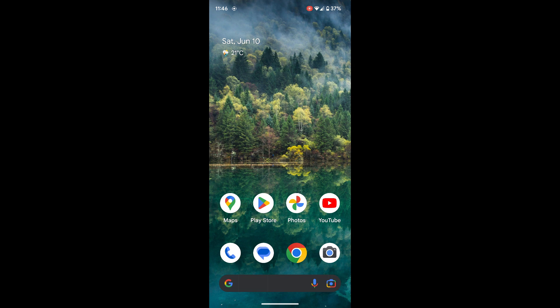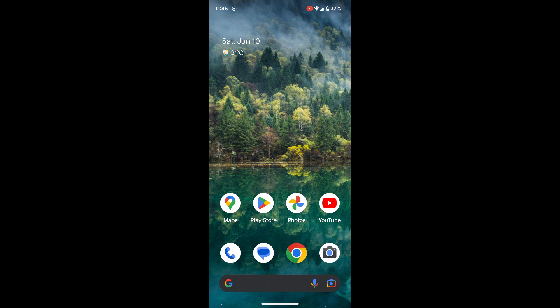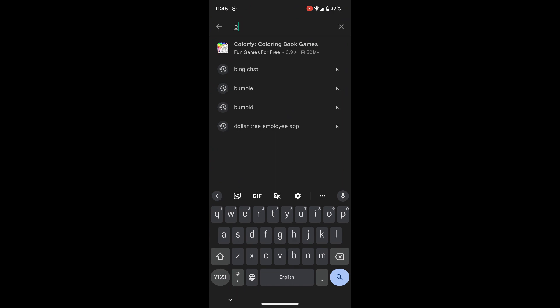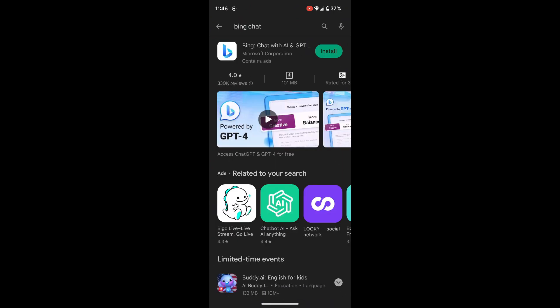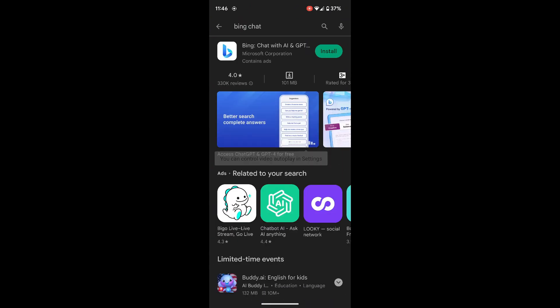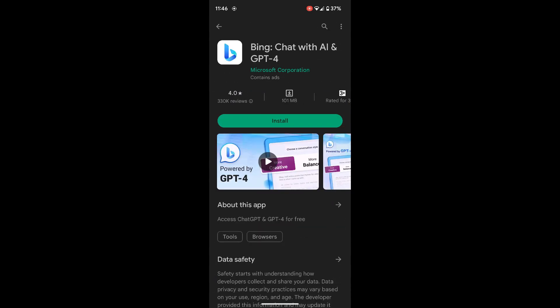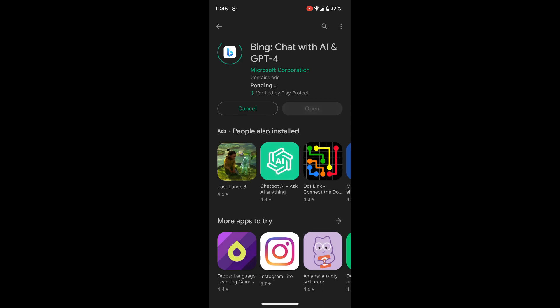Let's get right into the video. You'll have to open up the Play Store on your Android phone to download Bing Chat. Play Store will already be installed on your phone when you buy it. Open up Play Store and in the search bar search for Bing Chat. You'll see the Bing Chat option at the top. Click on that and then click Install. Once the install is complete, you'll be able to open it up on your phone.